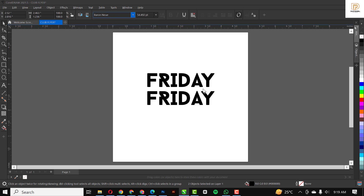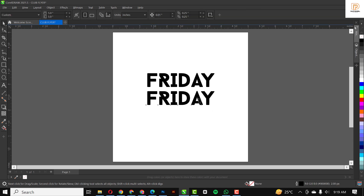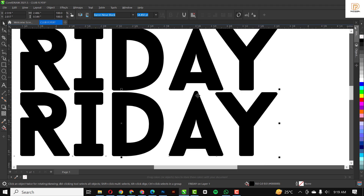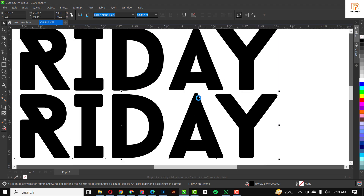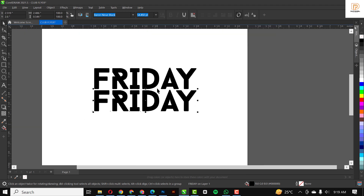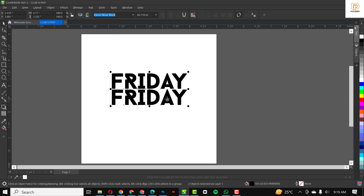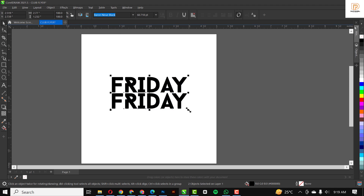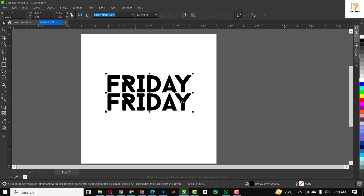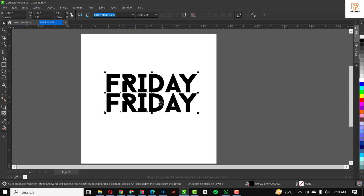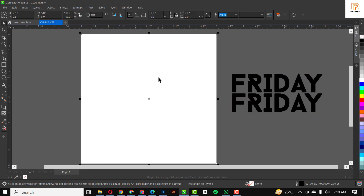I'm going to use the black version of Baron Neon. In case you forget, you can download the resource file for this video from the link in the description below. I'm just going to arrange this, make it slightly bigger, and I'm good to go.